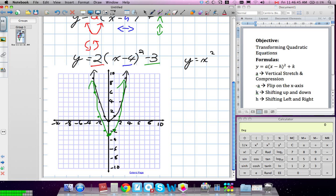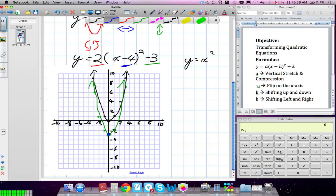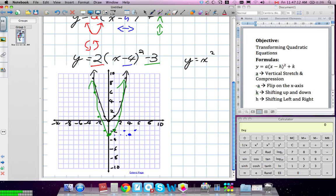Our next movement — which direction do we go with H? To the right, because it's a negative, we go in the positive direction. So we're at the green parabola right now, and we're going to move it four units right — one, two, three, four. Our new vertex is at four and negative three. I'm going to redraw the parabola: over one, up one; over two, up four; over three, up nine. Now I've done two of the transformations.